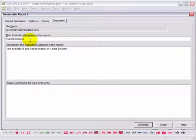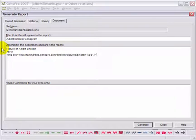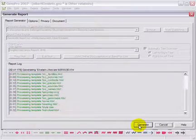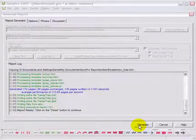You can add the word Genogram to your title and change the report description to include a picture. If you generate the report using a new title and description, you will get the following.